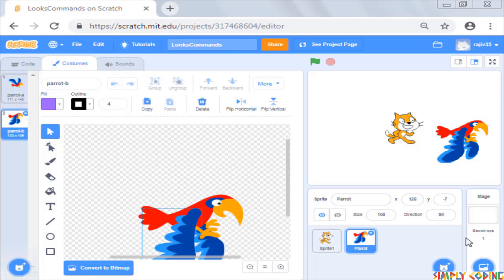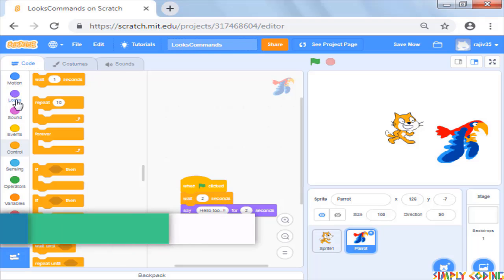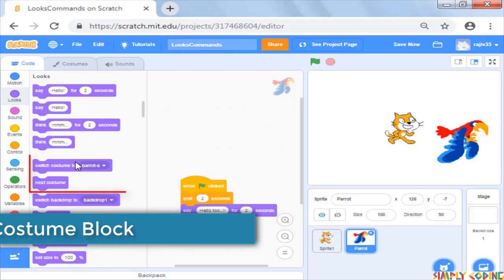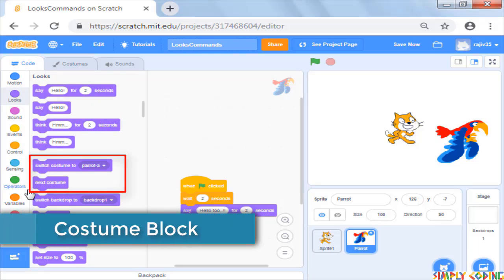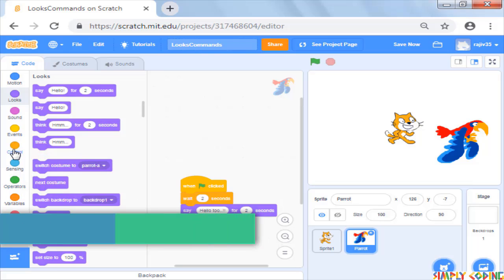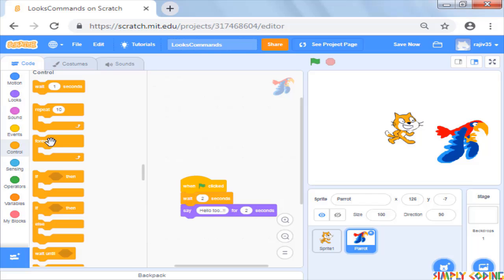In the looks, you will see a command next costume. This automatically picks up the next costume which is available for the sprite. Now we want this command to repeat continuously. For this we will pick a repeat or forever block from the control palette. These blocks repeat the commands you want to execute repeatedly.